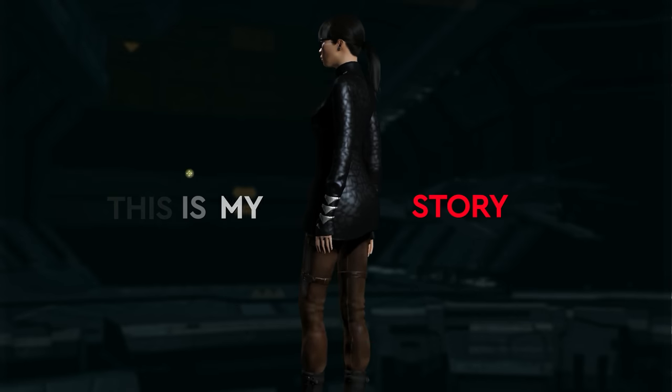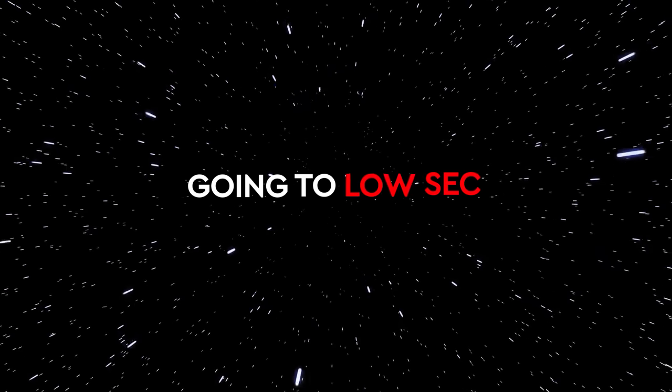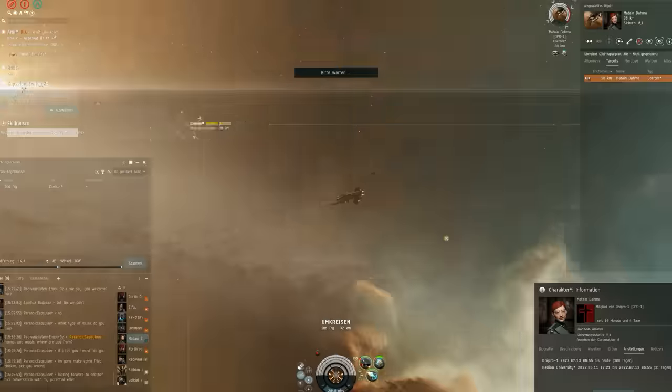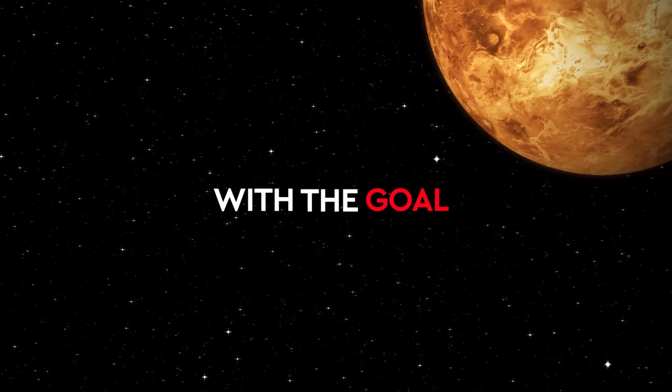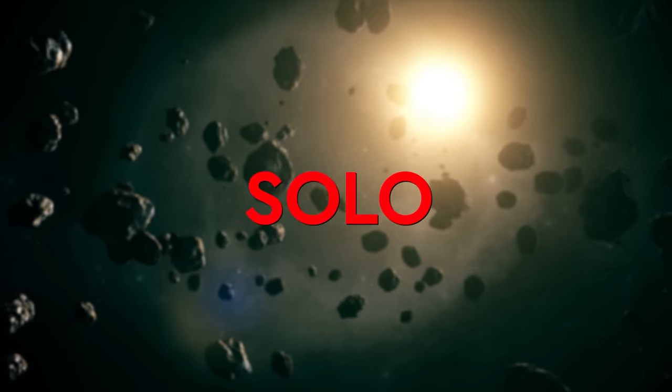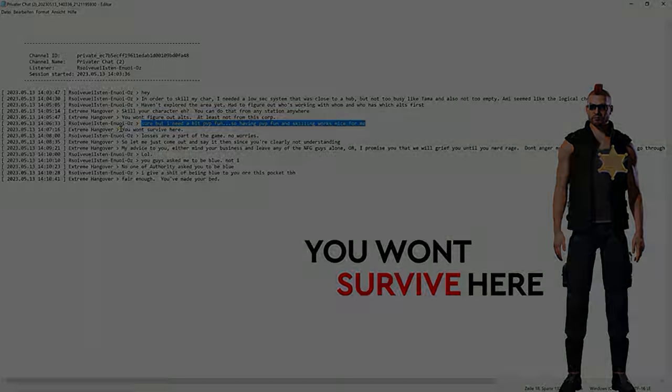In May 2023 I created a new PvP alt and headed with my holding alt straight to Amarr in low sec with the goal of surviving solo against all odds while making some kills.